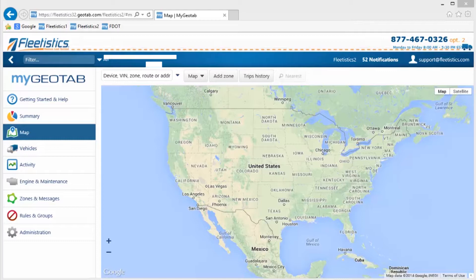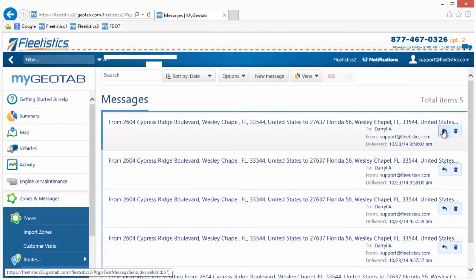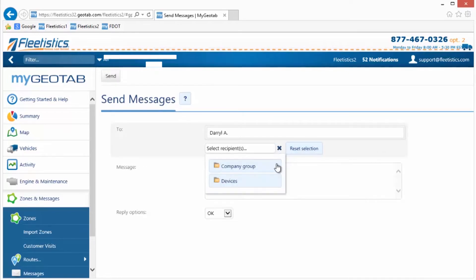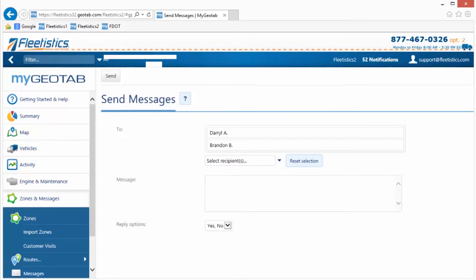In MyGeotab, messages or routes sent to the Garmin can be viewed by clicking Zones and Messages, then Text Messages. This window contains a list of each message and route sent, including the time and date the message was sent as well as the time and date the message was received on the Garmin. Follow-up messages can be sent concerning a stop by clicking the arrow button. Once clicked, a new window is opened that includes a menu to add recipients, a field to enter the message, and reply options. Reply options specify the type and subject of the reply the recipient is permitted to return. Once all selections are made, the Send button is clicked to send the message to the Garmin.